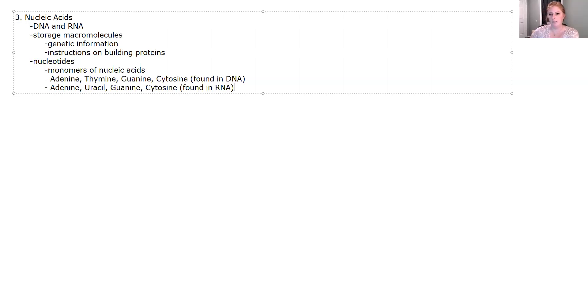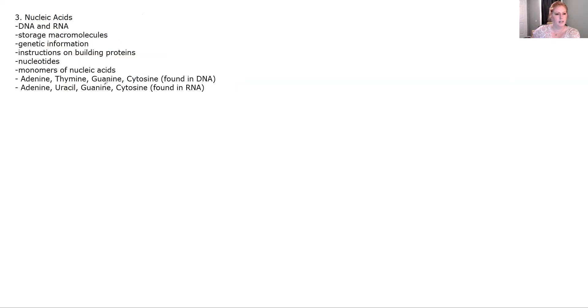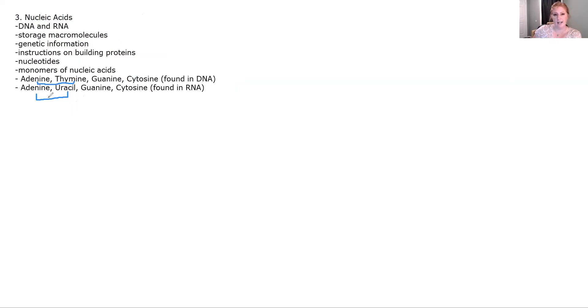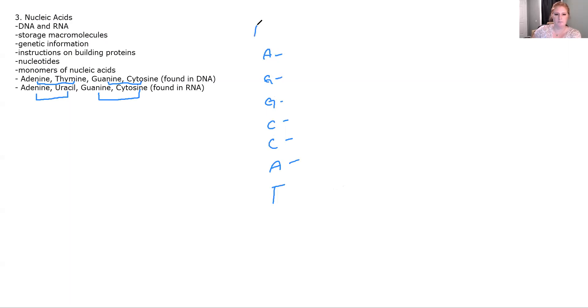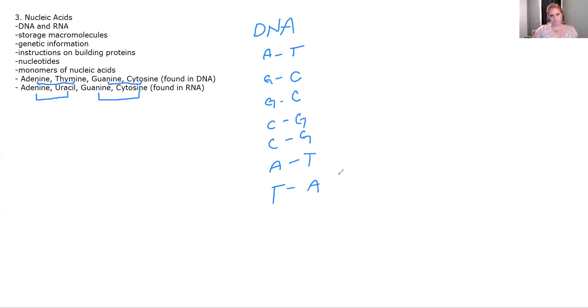Nucleotides go together in the sense that they have partners. So in DNA, adenine and thymine go together. And in RNA, adenine and uracil go together. And then in both types of nucleic acids, guanine and cytosine go together. In other words, if you have a strand of DNA, then you would look to see what its base partner is going to be. So adenine pairs with thymine, and guanine pairs with cytosine. They always go together. It makes it really nice as far as predicting what's going to happen.